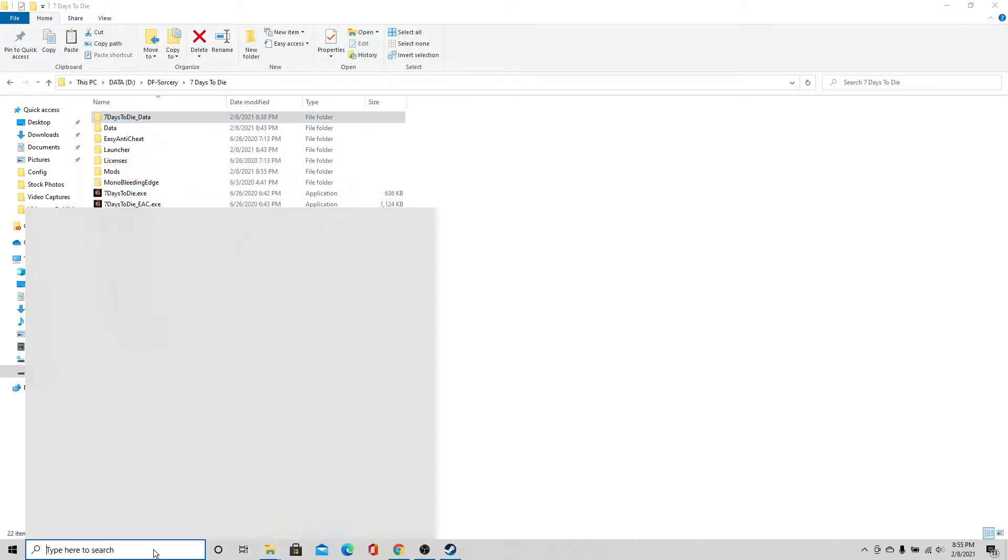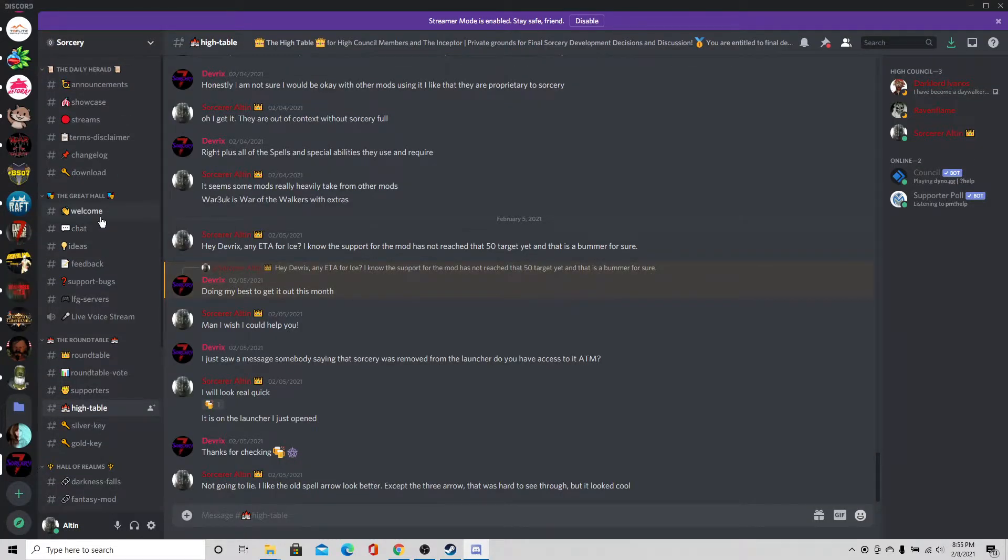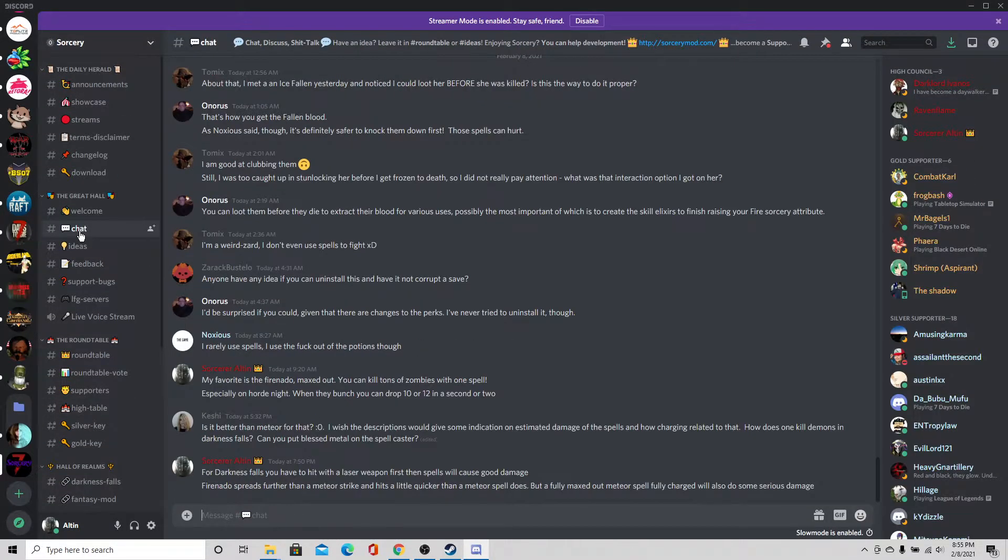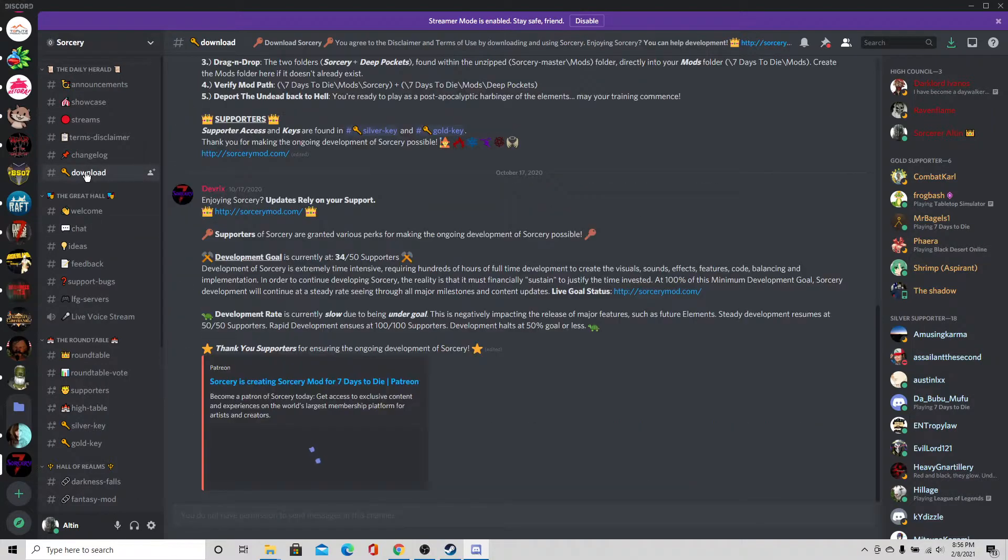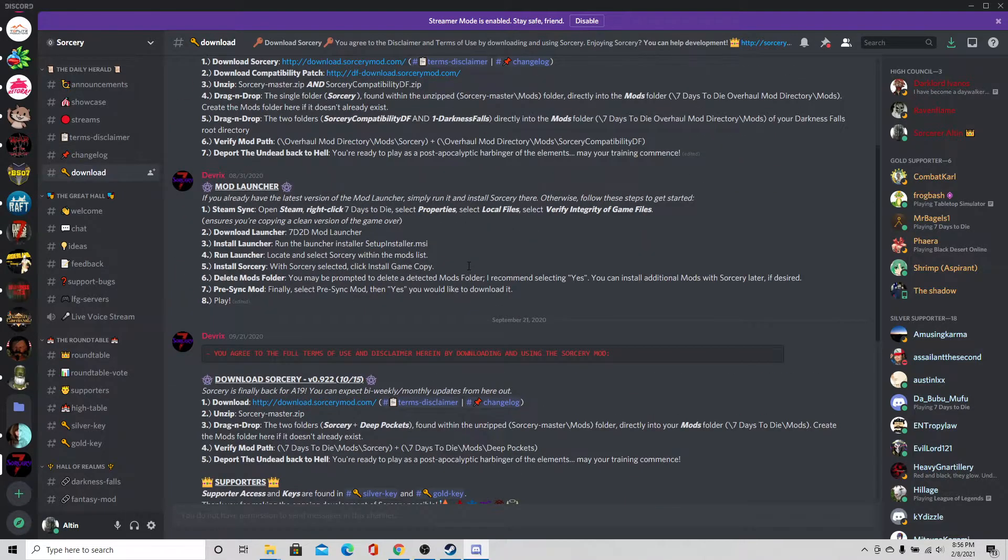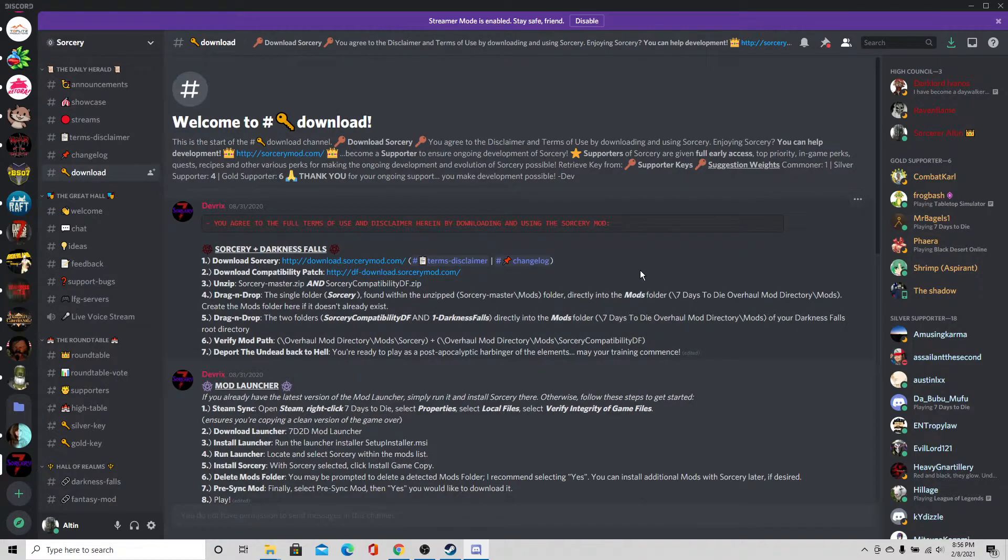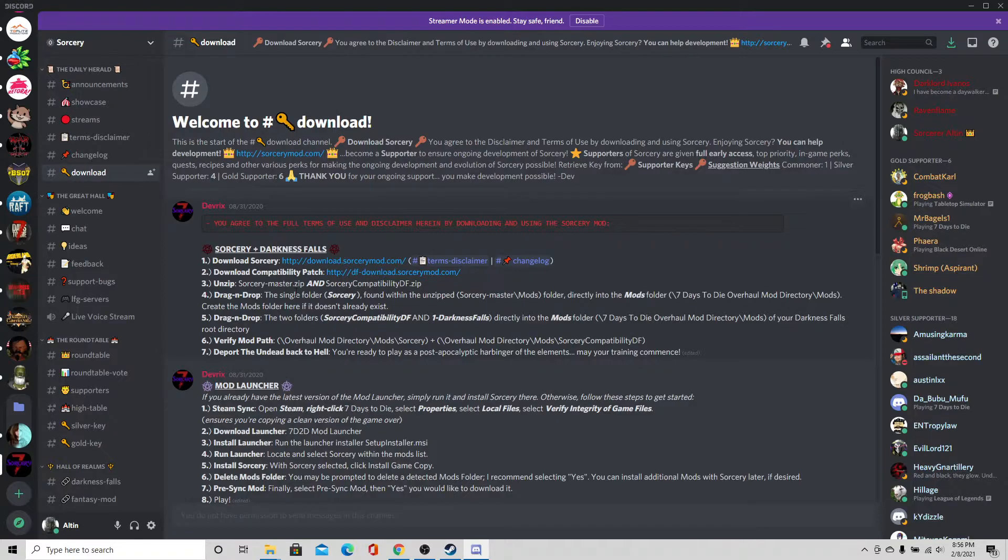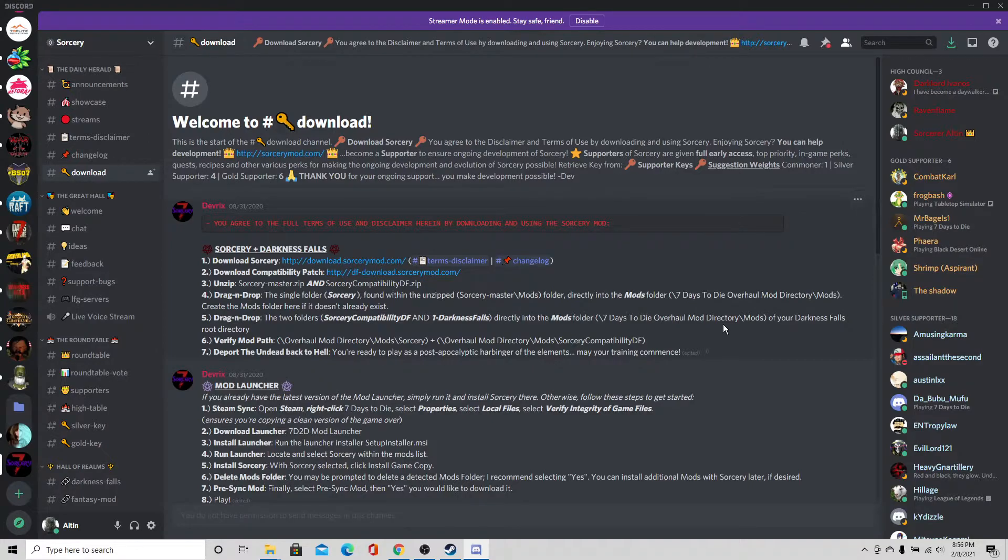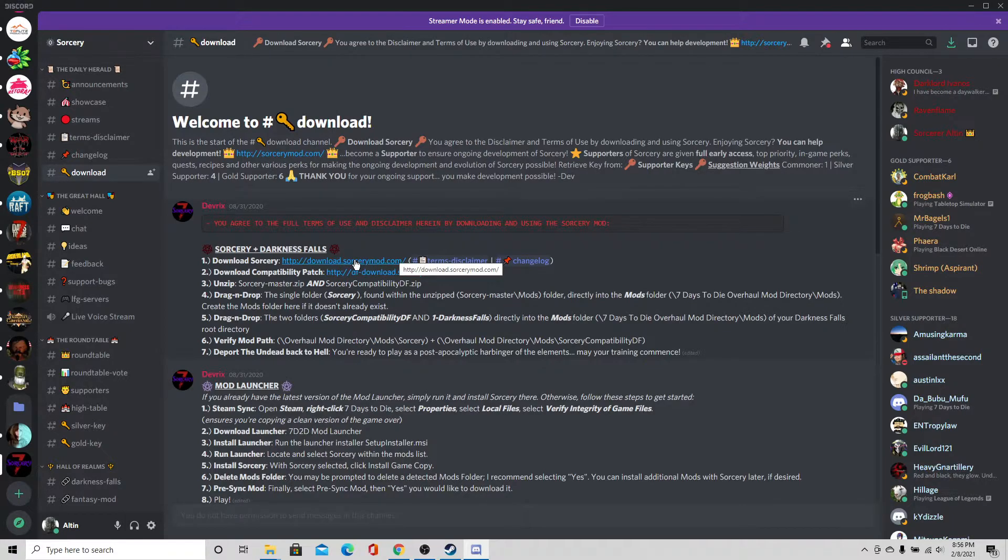So for that, I am actually going to go to the Sorcery discord. There are some great things to find here in the Sorcery discord. One of which is actually the download files that you want to get in order to get what you need. So all of these are pinned messages and it actually tells you exactly here how to load Darkness Falls with Sorcery. Alright, so we're going to download Sorcery. You also have to download the compatibility patch.